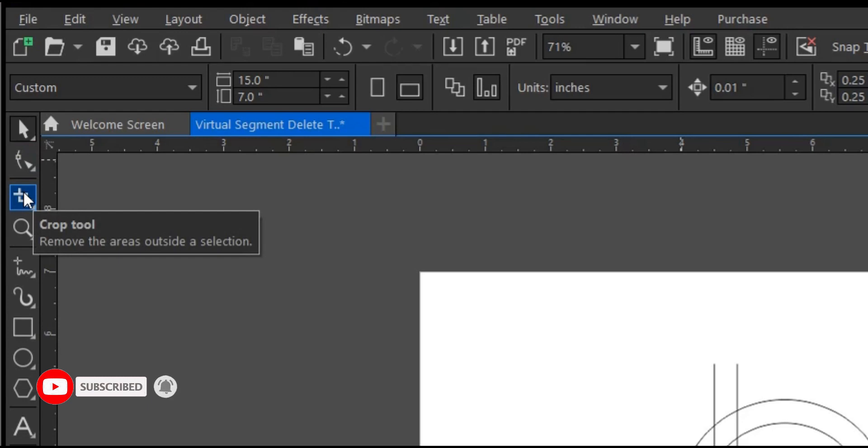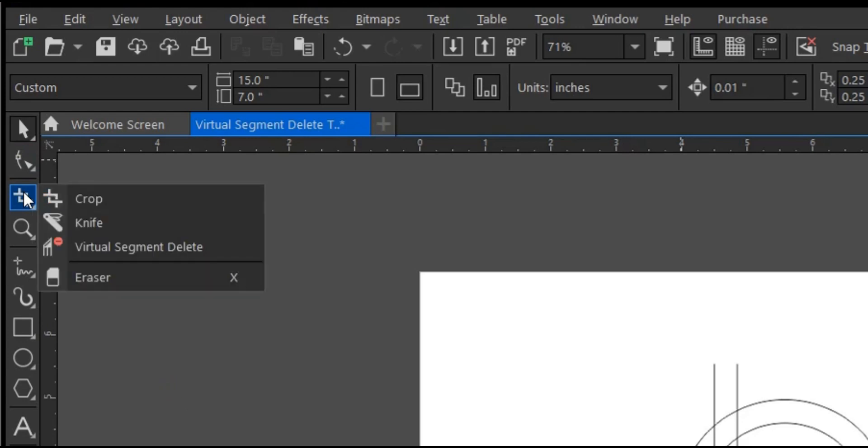So you select, go to the toolbar section, then you long press on the crop tool. Then you see the virtual segment delete tool.